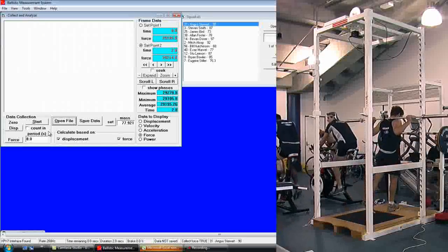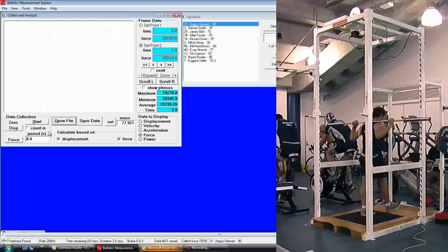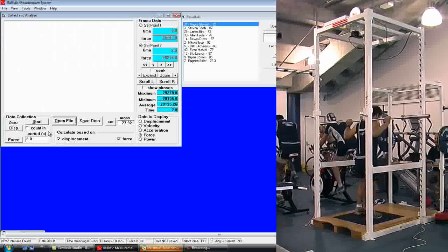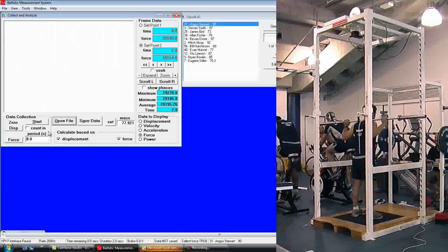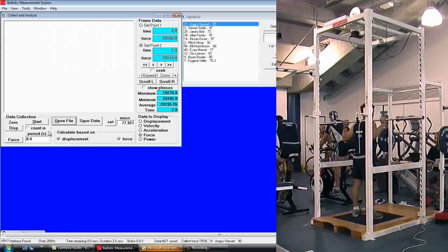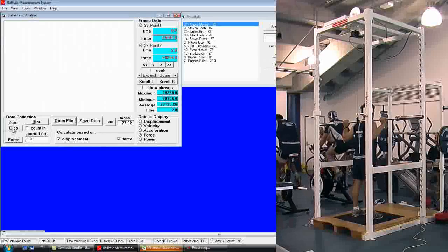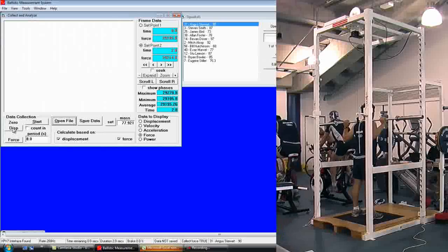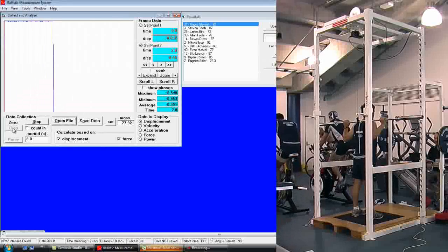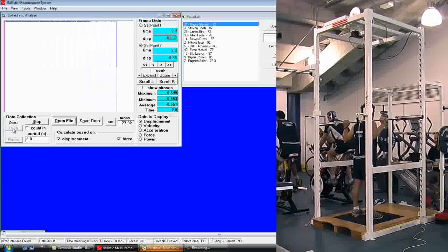Then get the athlete to take up the bar and step back into the center of the plate. Stand perfectly upright and still and click on Zero Displacement.